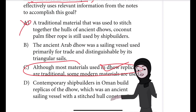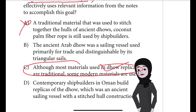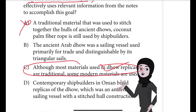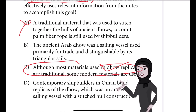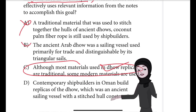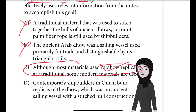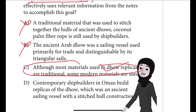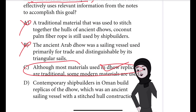Choice A is incorrect. The sentence provides an example of a traditional material used in ancient Dhaws. It doesn't indicate that the material is used in Dhaw replicas or make any other generalization about materials used in those replicas. Choice B is also incorrect. The sentence explains what an ancient Dhaw was; it doesn't make a generalization about the materials used to make Dhaw replicas.